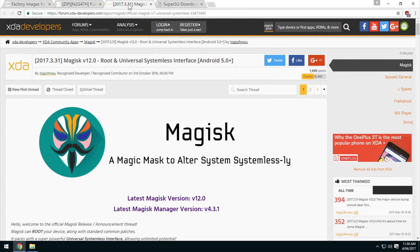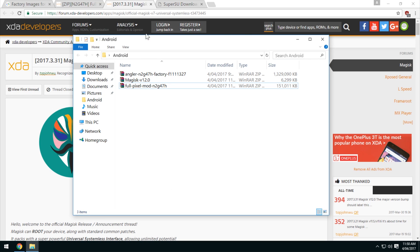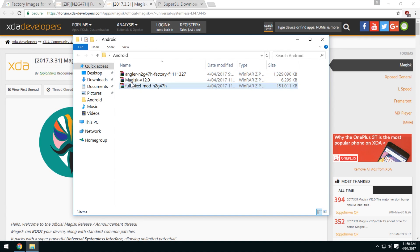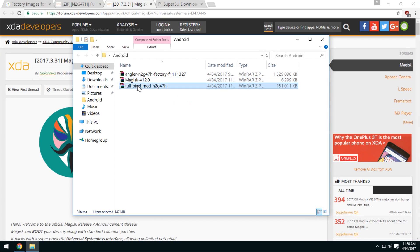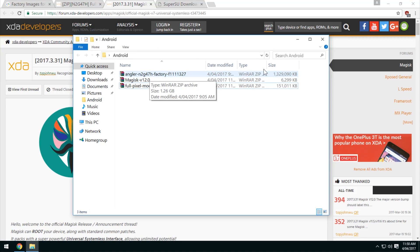Just make sure you've got the latest version of both files. Overall you should have at least 2 files here — the Pixel mod and a root package. You don't have to re-root again but the Pixel mod is definitely optional, or you can have it in any combination you really want. What we want to look at is the factory image, so once you've got everything downloaded we're going to extract a few things.